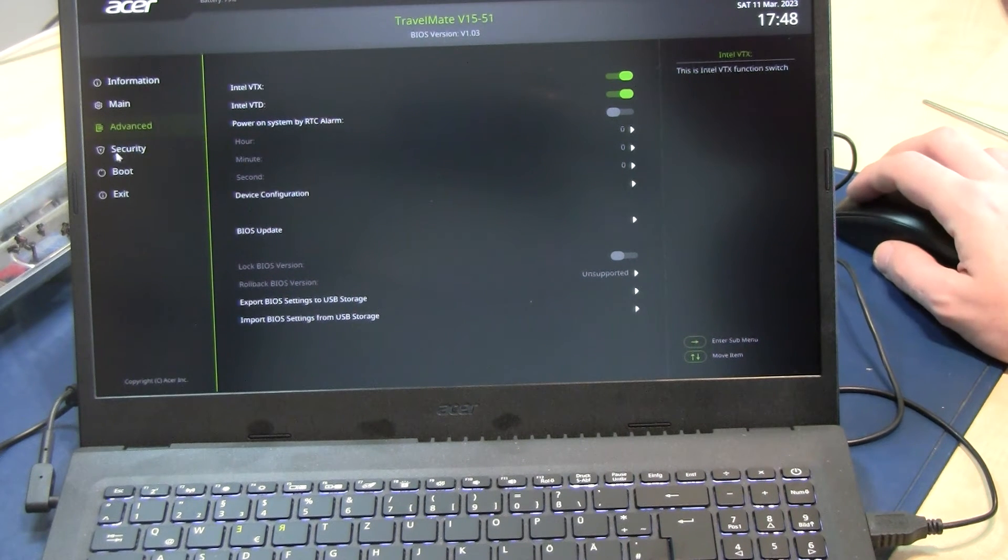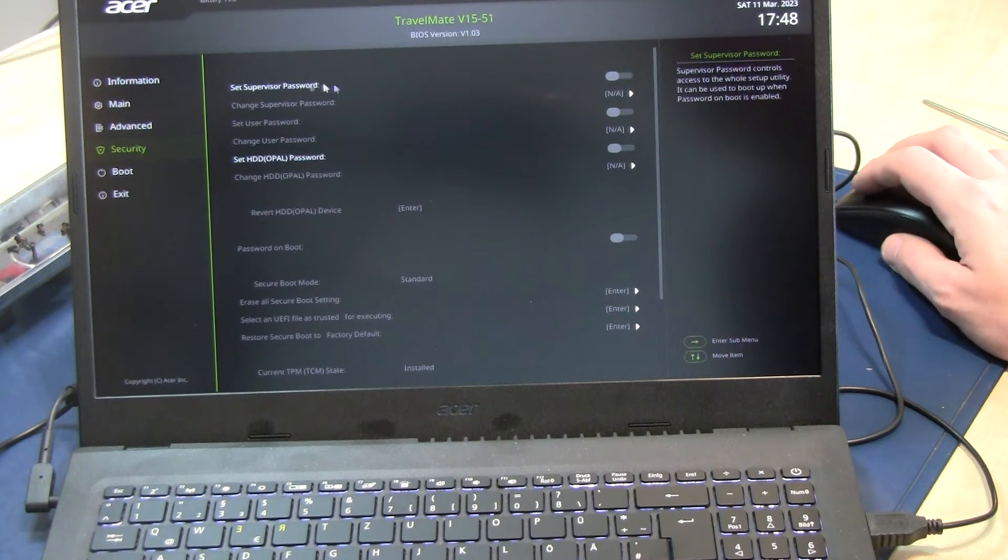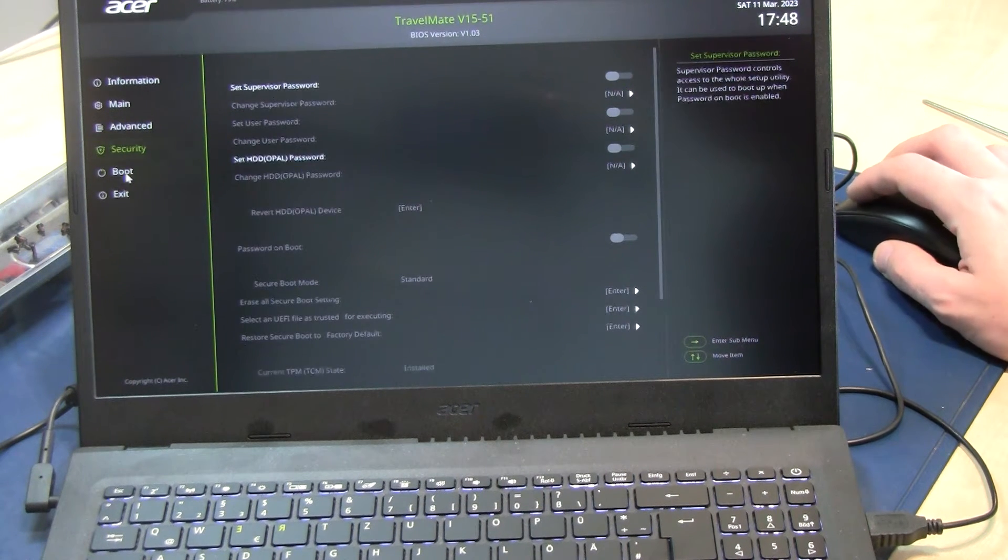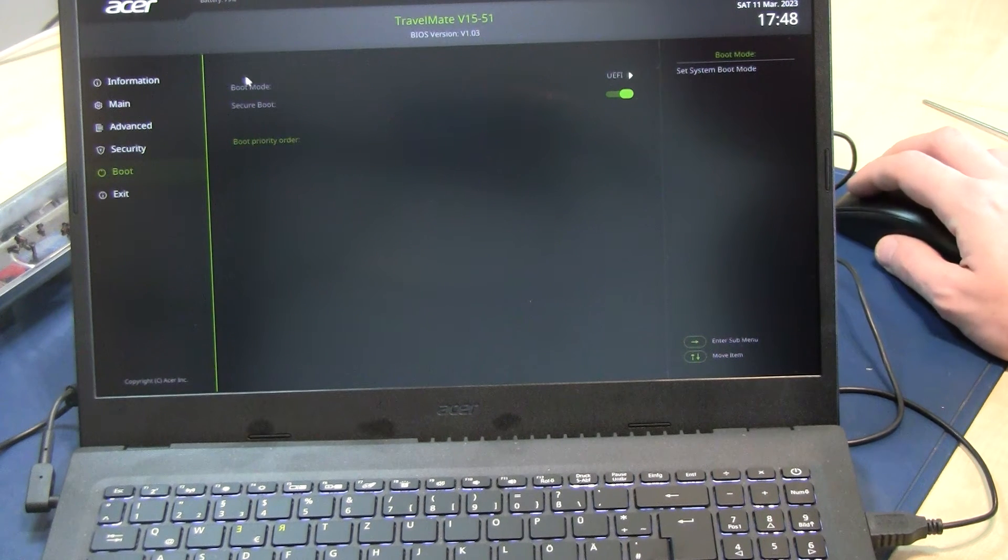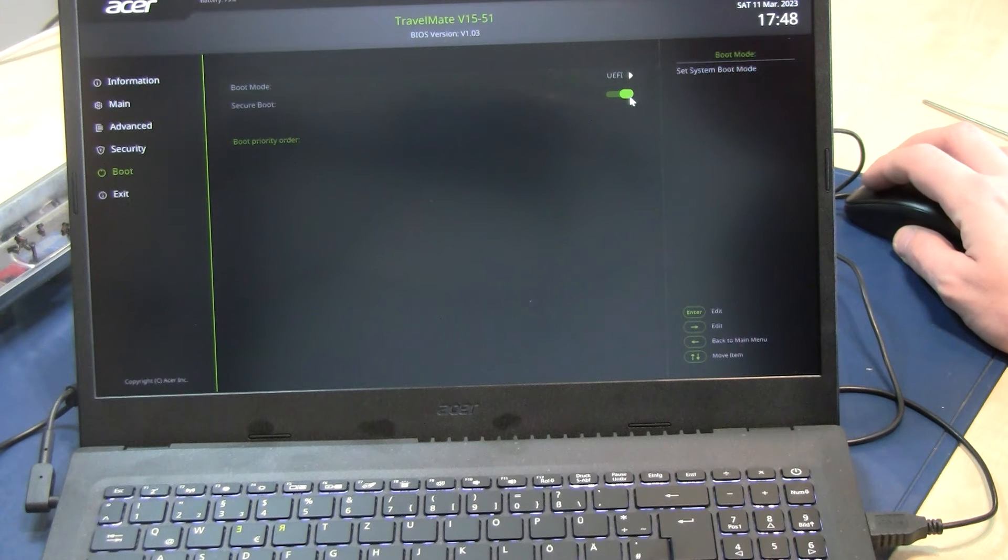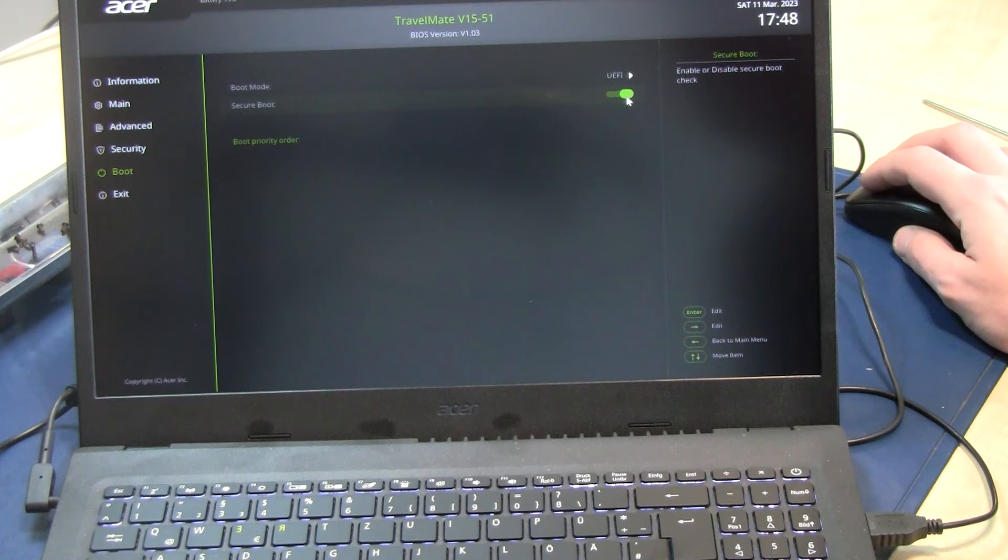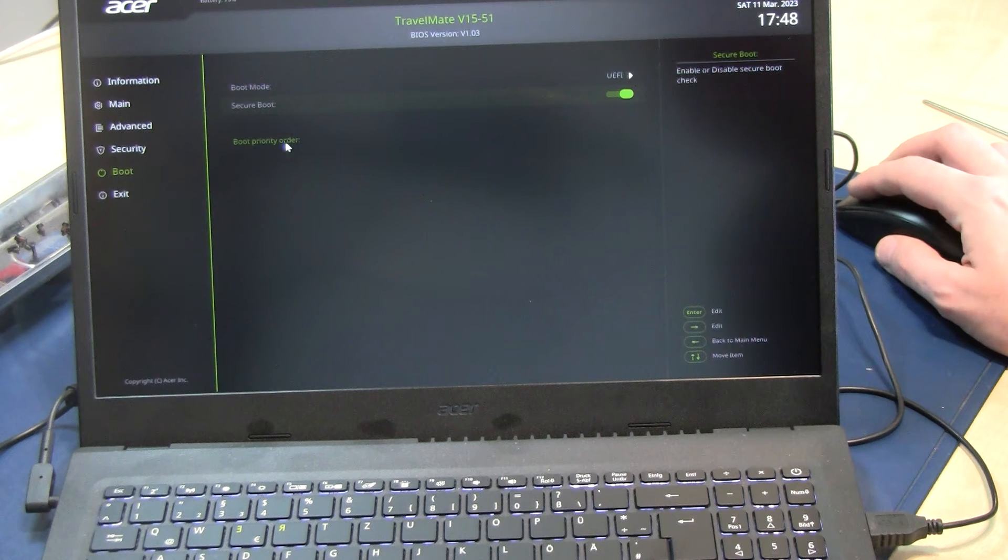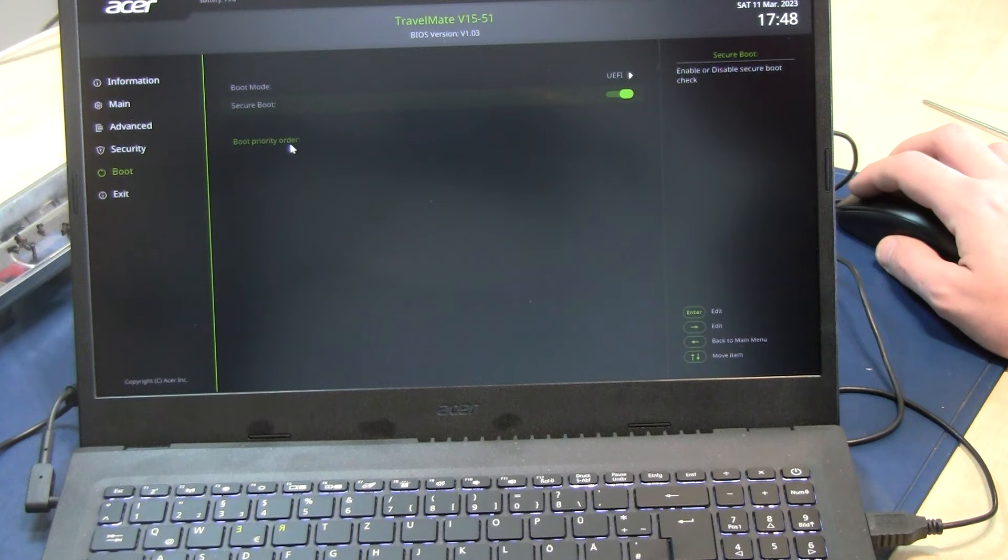Can't deselect it, so maybe we first have to plug in a non-secure boot or a normal USB stick.